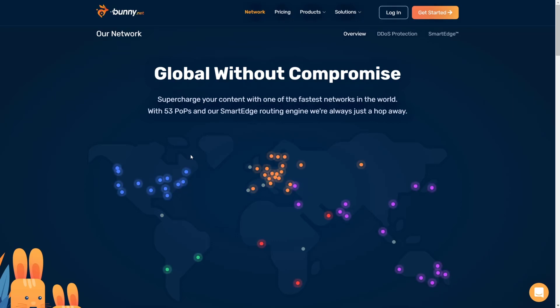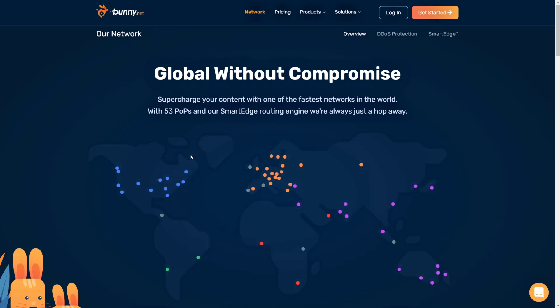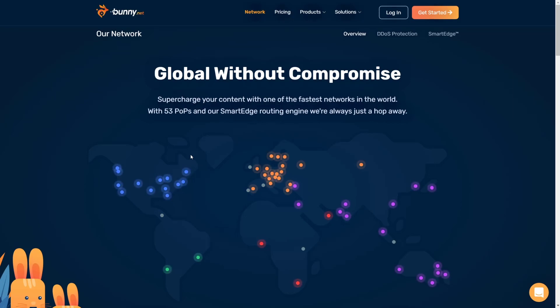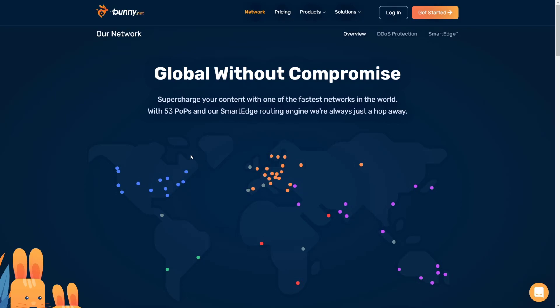So in this video, I want to walk through the process of getting started with BunnyNet, get you up and running in just a matter of minutes so that you can implement this really quick fix that does not have to be complicated at all.